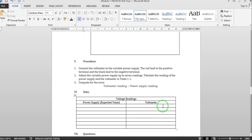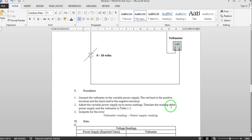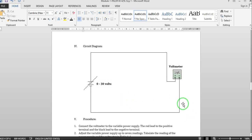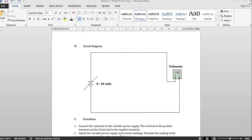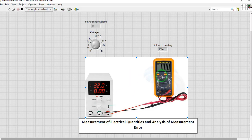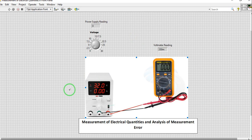So let's now go to the simulation of our circuit diagram. If we are going to perform this physically, this is very easy. We will now use LabVIEW to simulate our experiment. So this is now our digital power supply which has its own display.